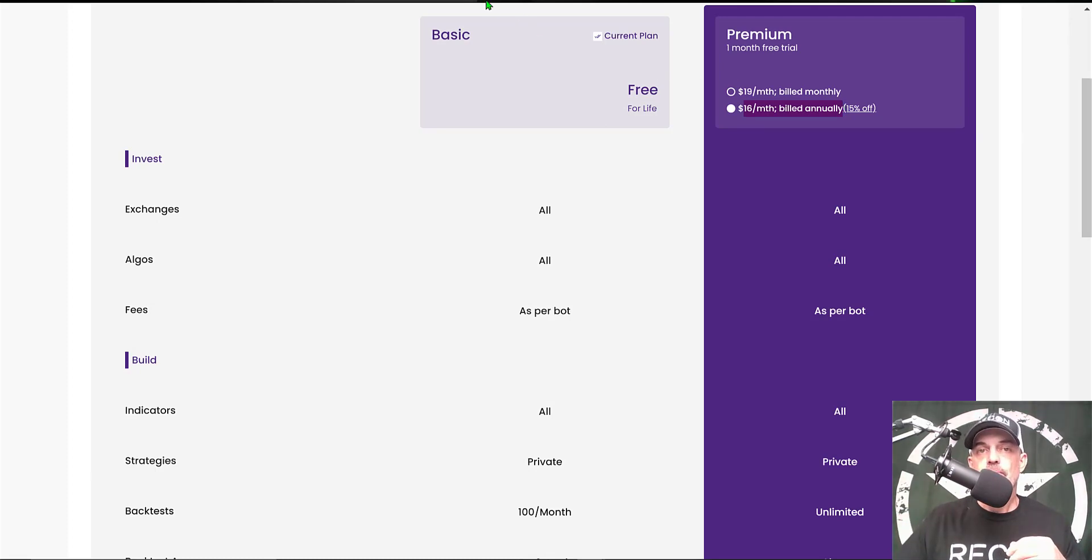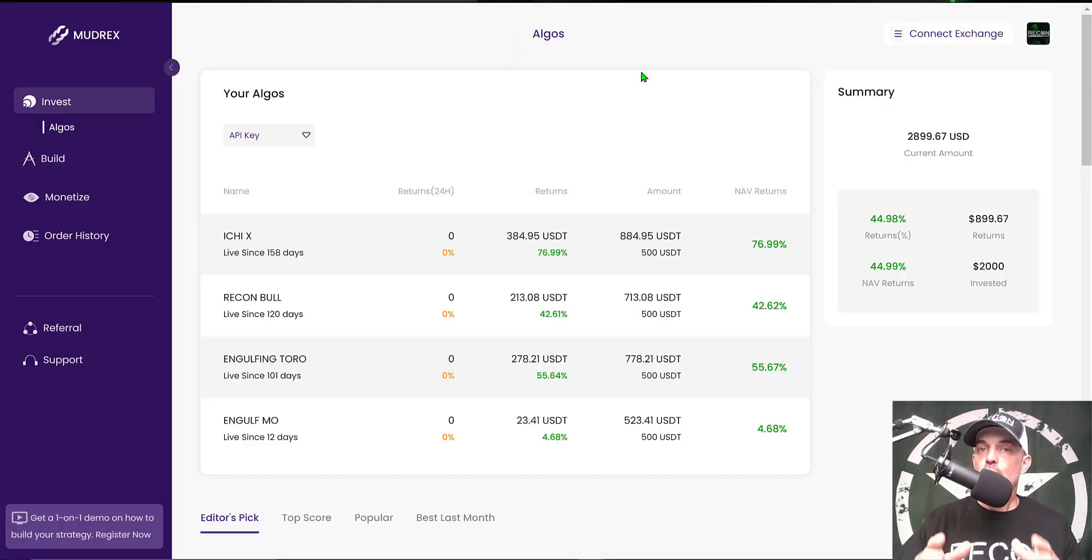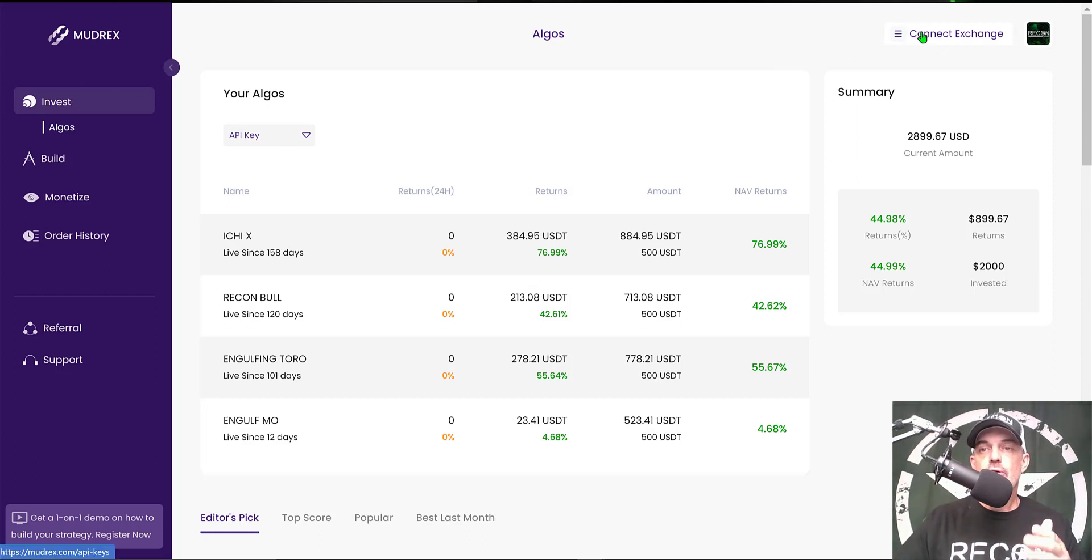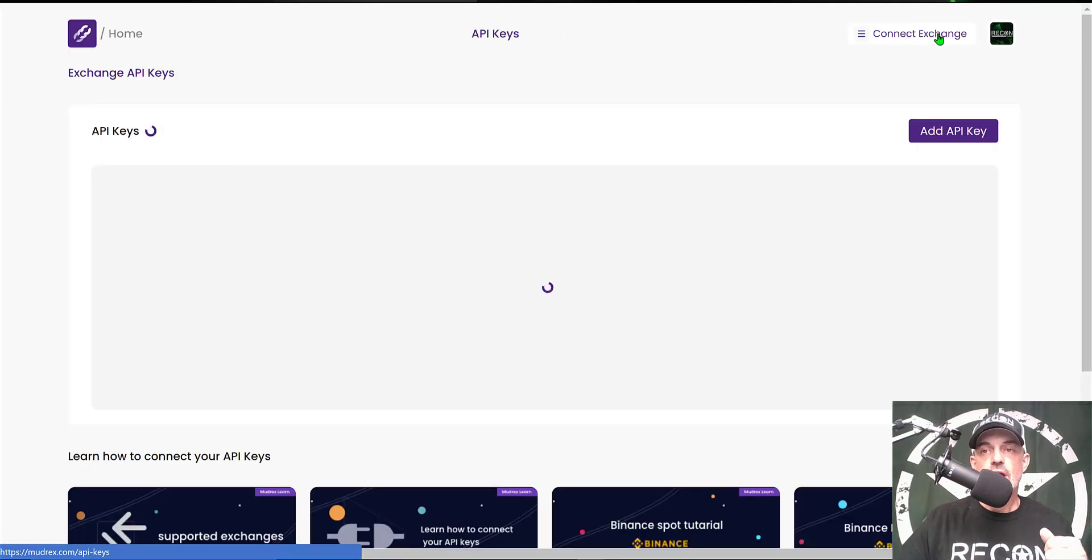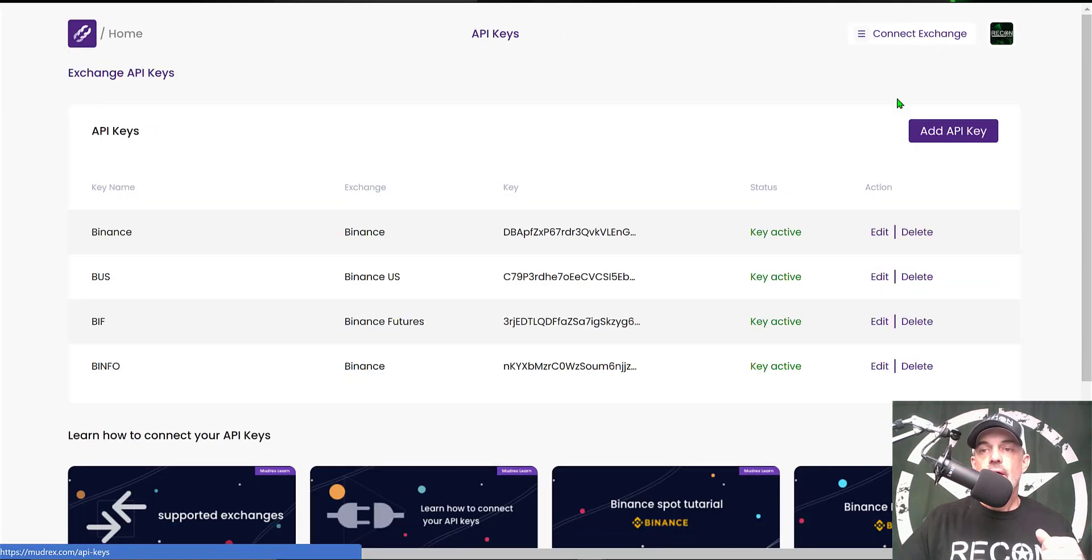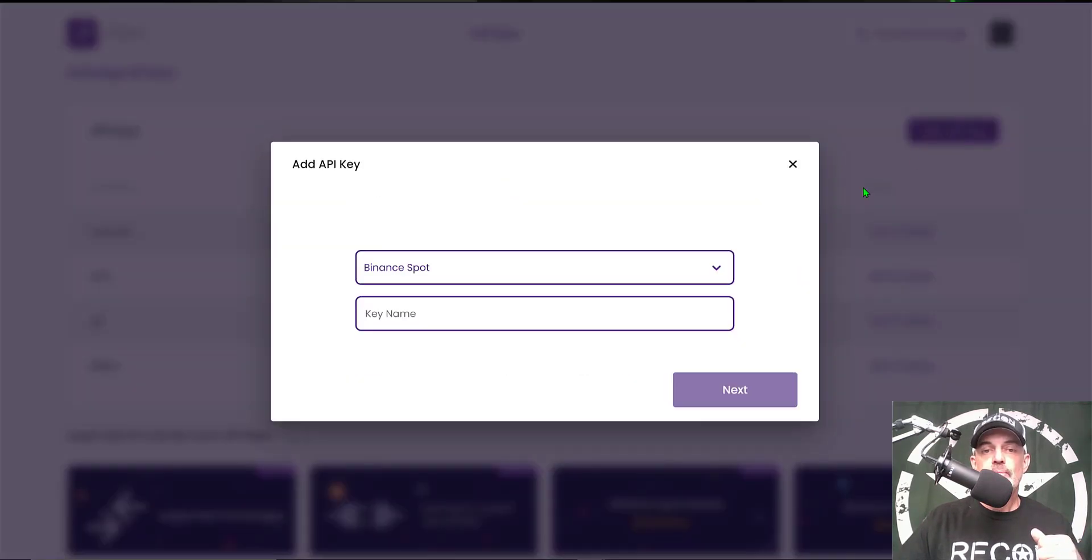If you're new to Mudrex, the first thing you would want to do is connect your exchange to the platform. You just simply click on Connect Exchange, Add API Key.